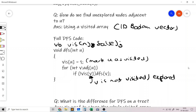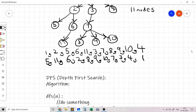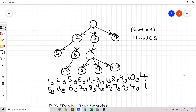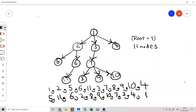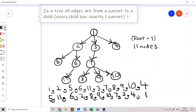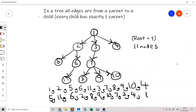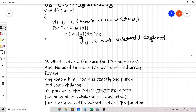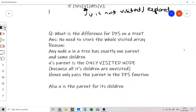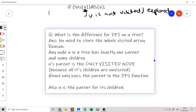In a general graph we use the visited array, but in a tree we can use a key property: all edges go from parent to child, and every child has exactly one parent. This means there will be only one visited node adjacent to U — its parent. So we don't need to maintain the whole visited array; we just store the parent instead.